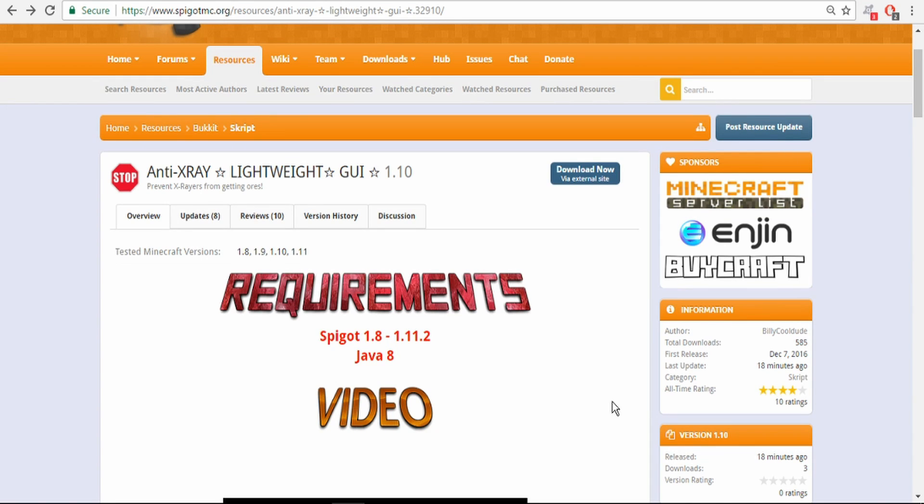Yo, what's going on guys? Today I'm going to show you how to download and install this anti-x-ray script or plugin.